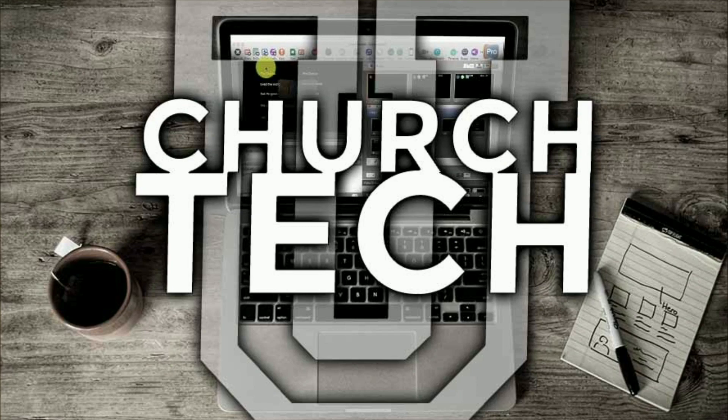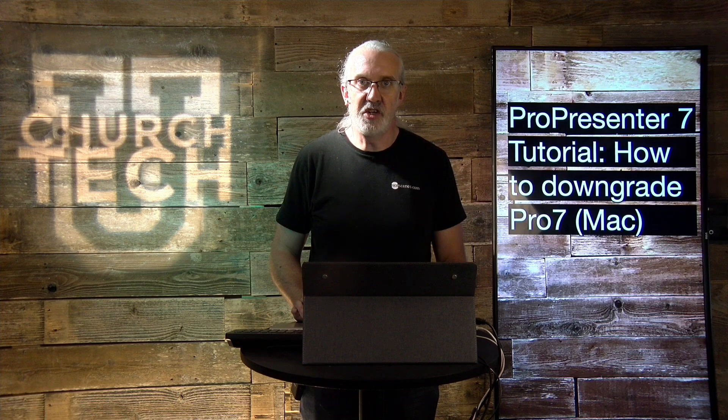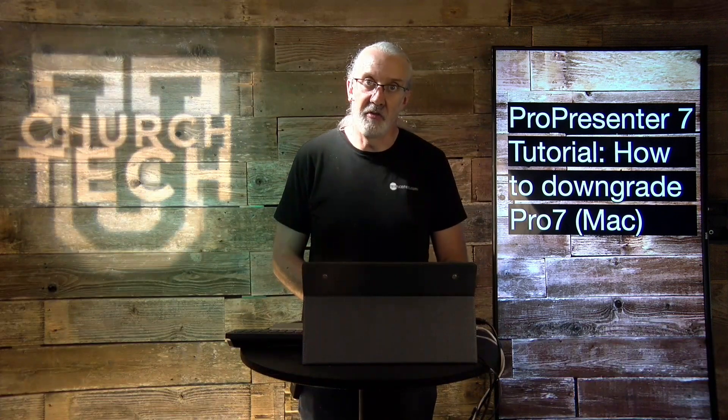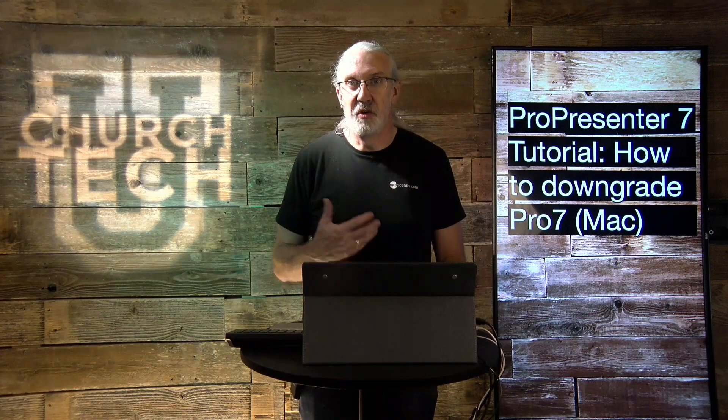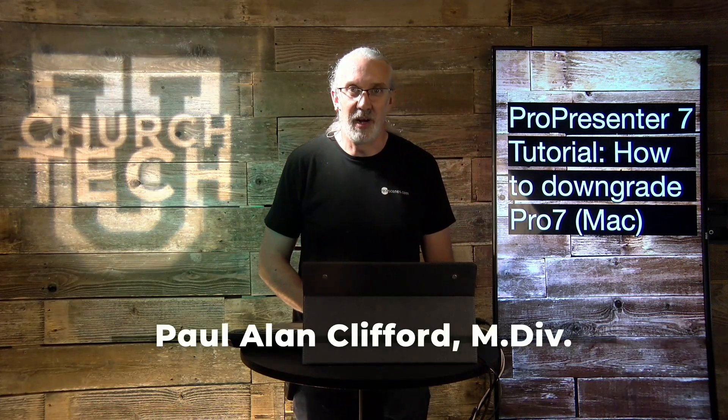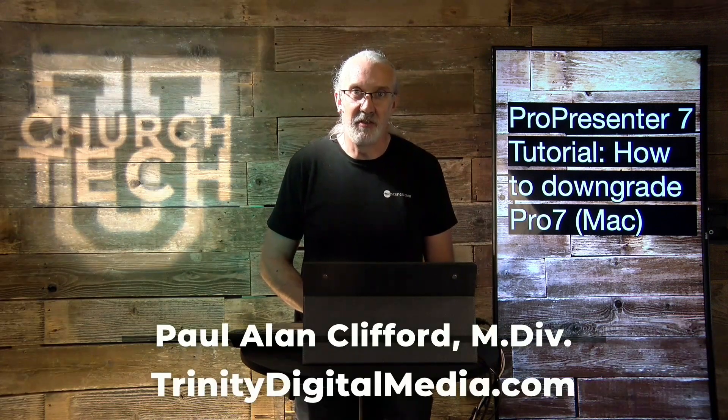Presented by Church Tech U, it's the ProPresenter Show. On today's show, how to downgrade ProPresenter to the previous or earlier versions. Hi, and welcome again to the ProPresenter Show. This is the show where I help you learn all about ProPresenter. My name is Paul Allen Clifford.